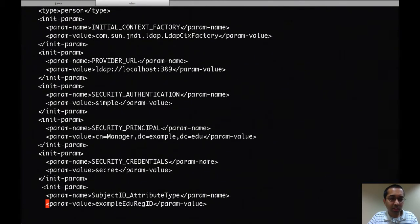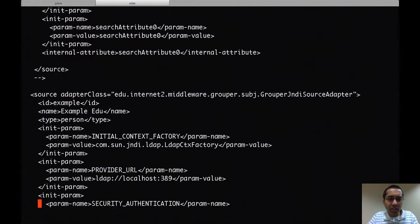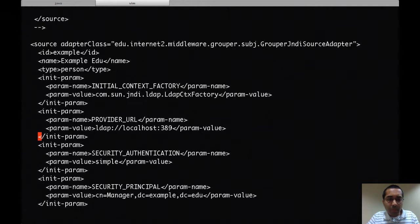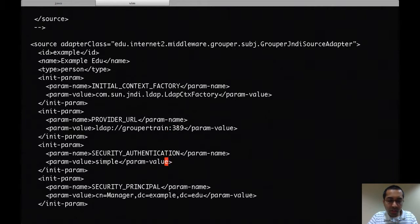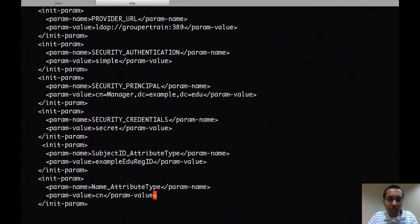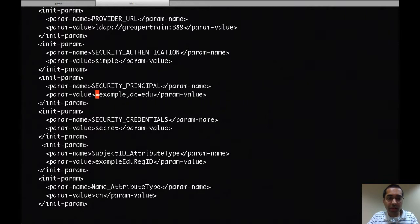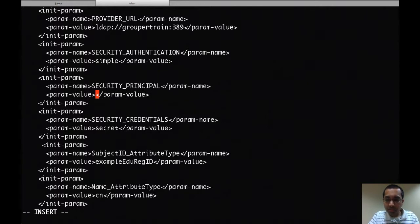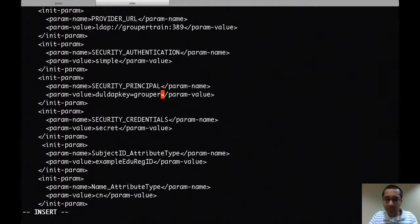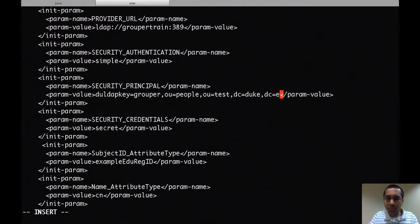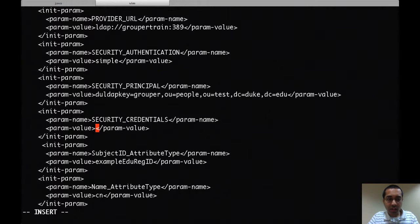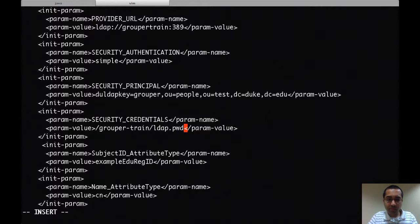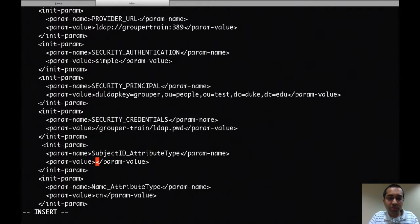I'll go back to the top of that. The first thing I'm going to do is put the host name of my LDAP server. Then I'm going to set the DN of the user account that's used to bind to the LDAP.